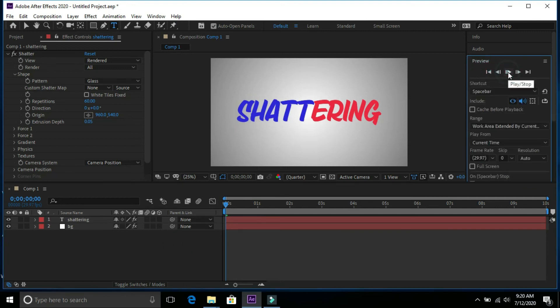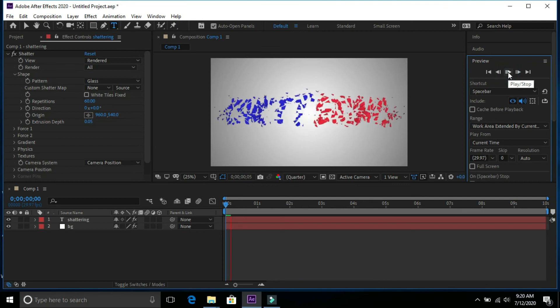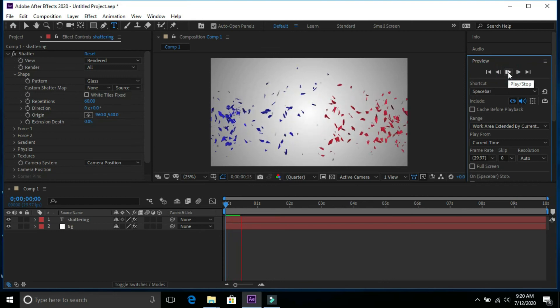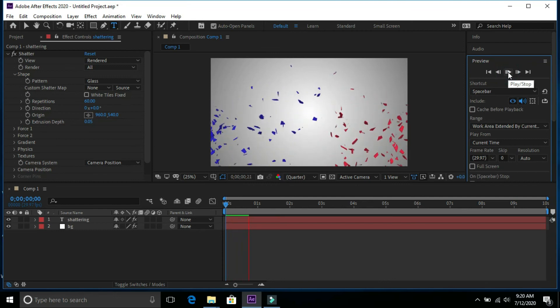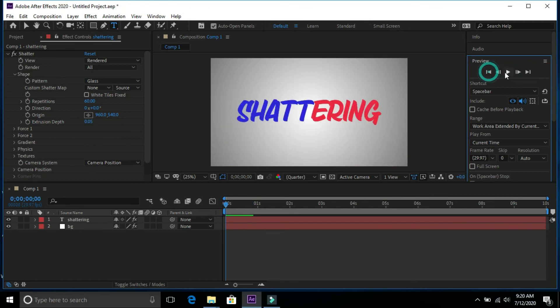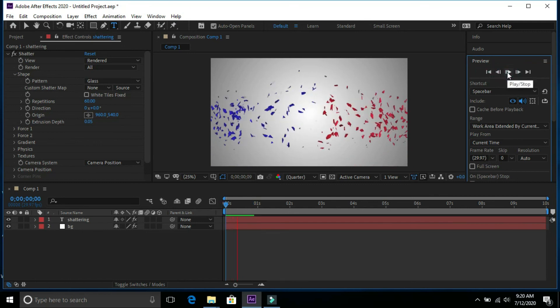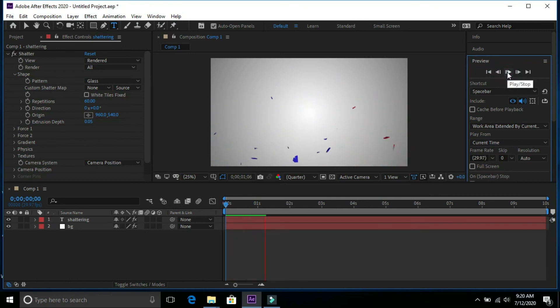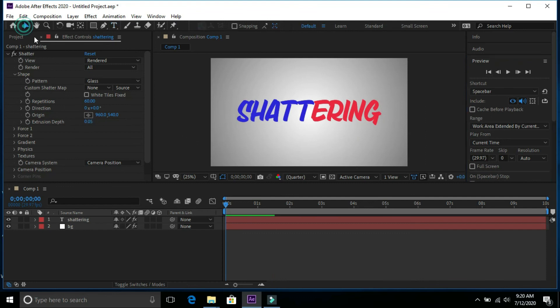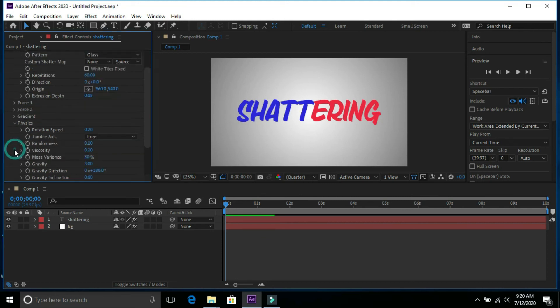Now we can change its gravity too. So go to physics and go to gravity and change gravity to 10 value.